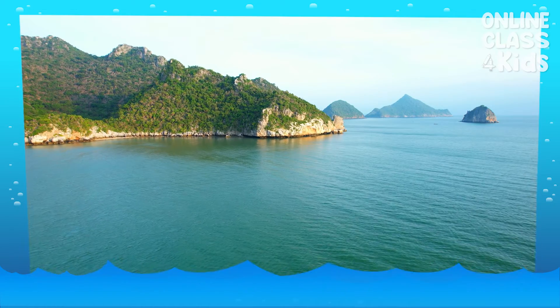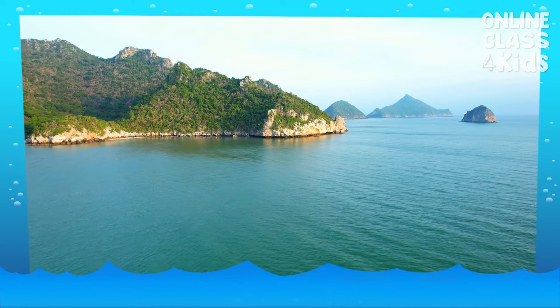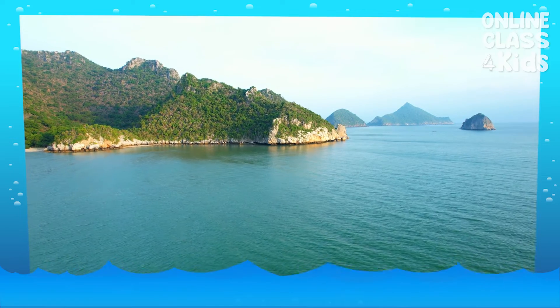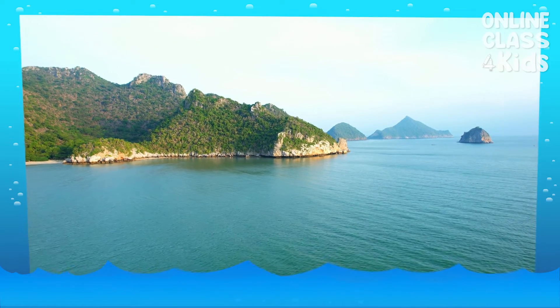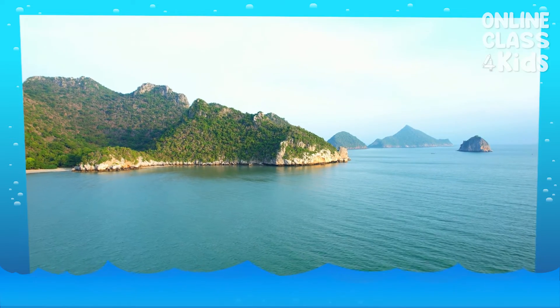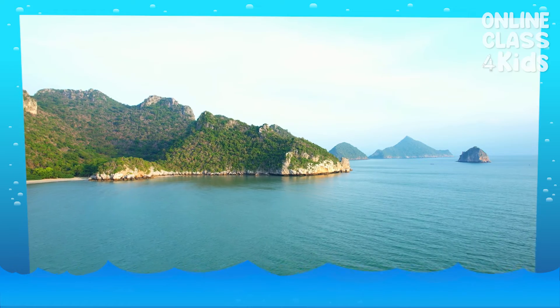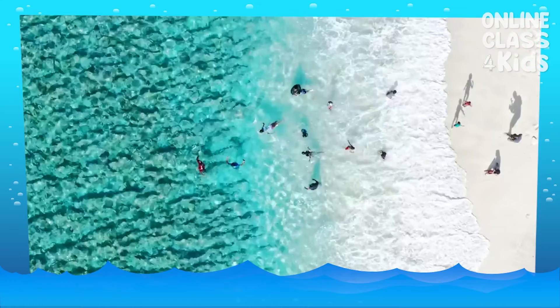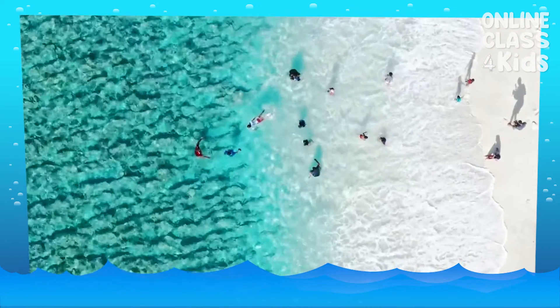The sea and ocean are not only beautiful but also an amazing place with lots of water, animals, and other interesting things we have yet to discover. Would you like to go and swim in the sea someday?